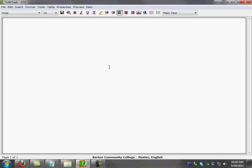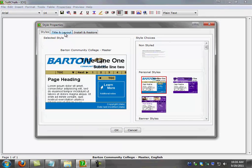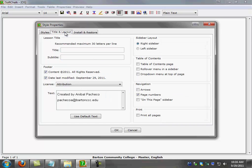Once SoftChalk is finished saving the lesson, the next thing that I'm going to do is I'm going to go to properties. Then I'm going to go to style properties. I'm going to go to styles and I'm going to select my style, which is the bottom template that I created for the styles. And then I'm going to go to title layout. I'm going to type the title of my lesson.